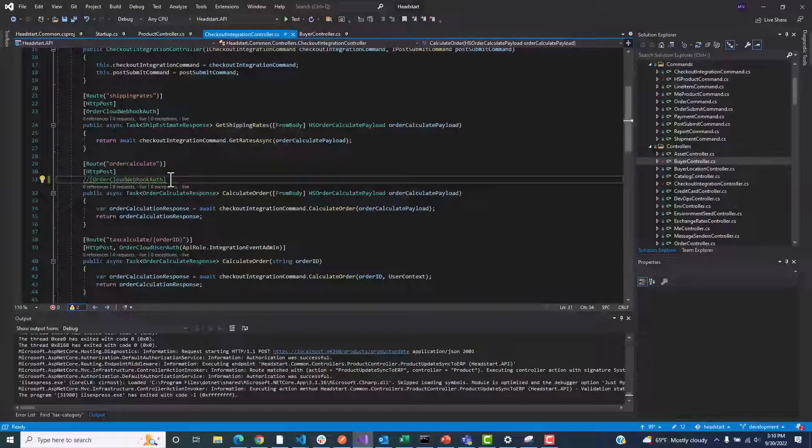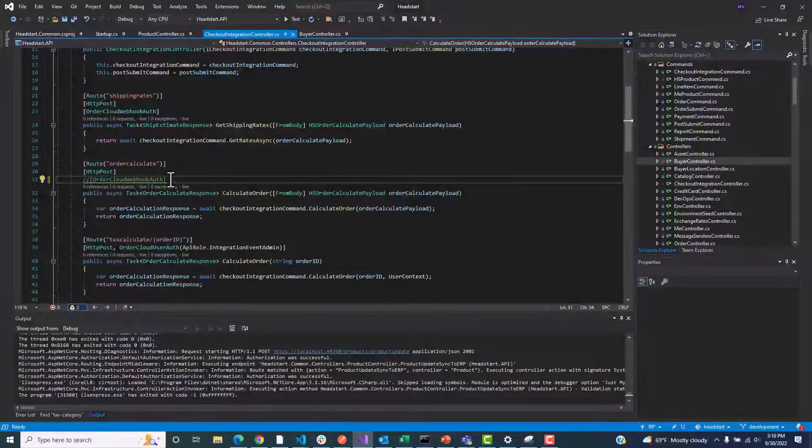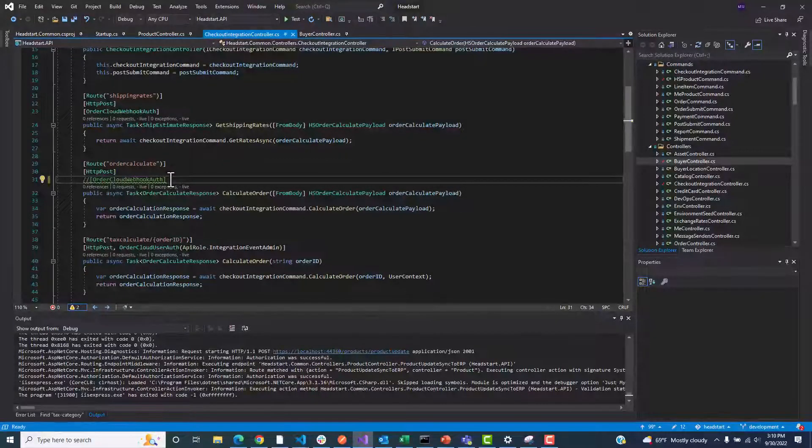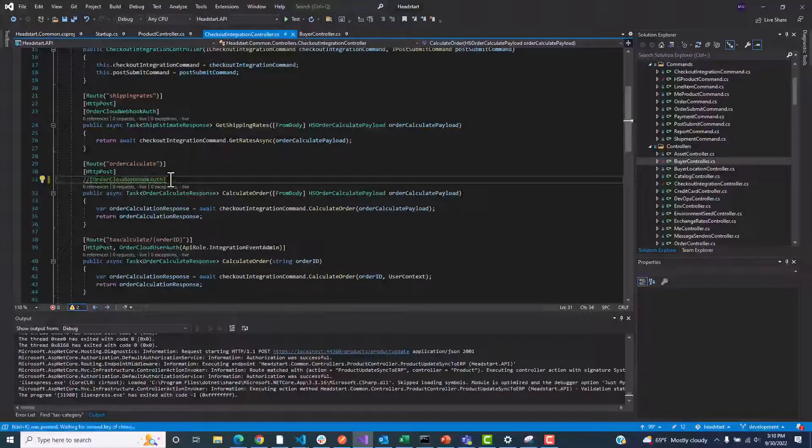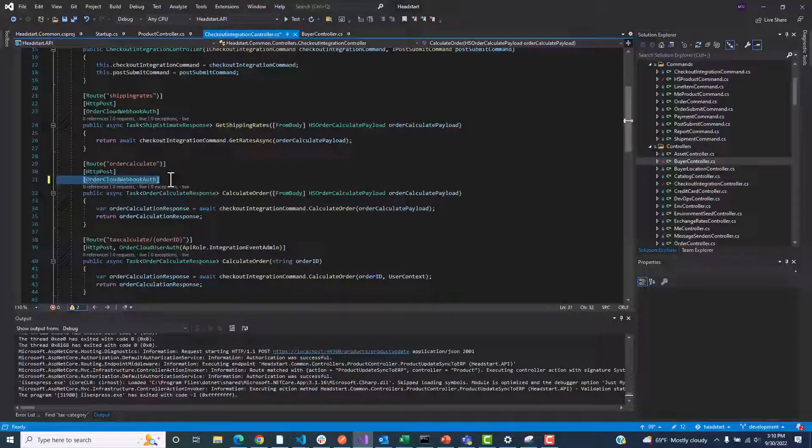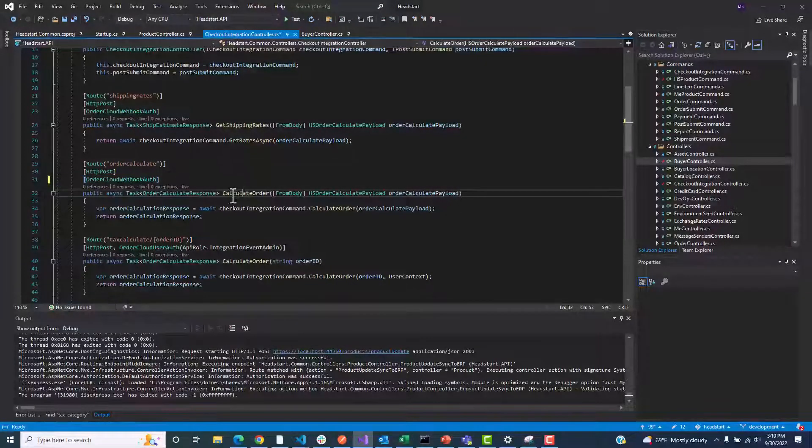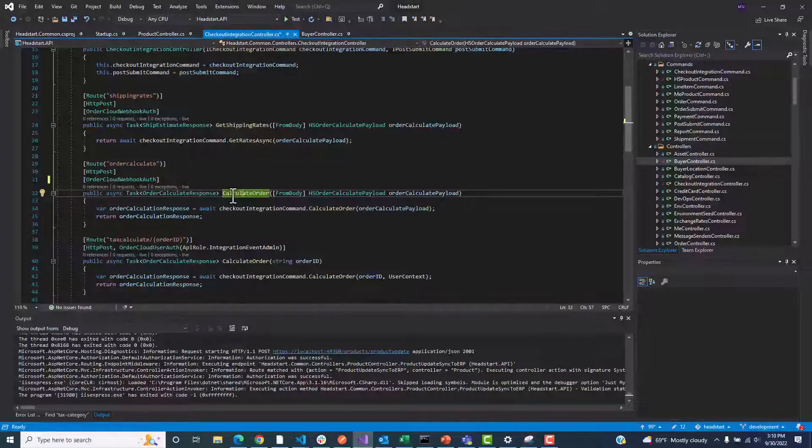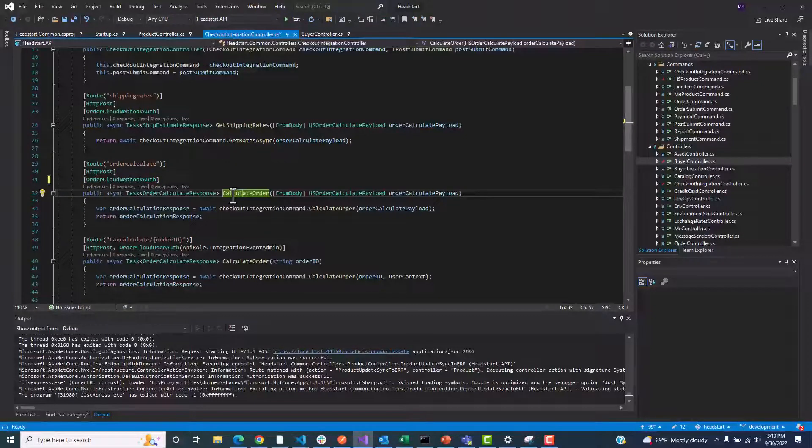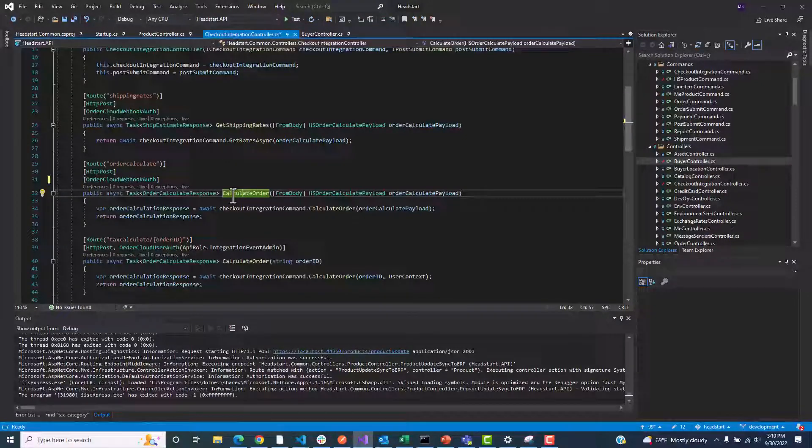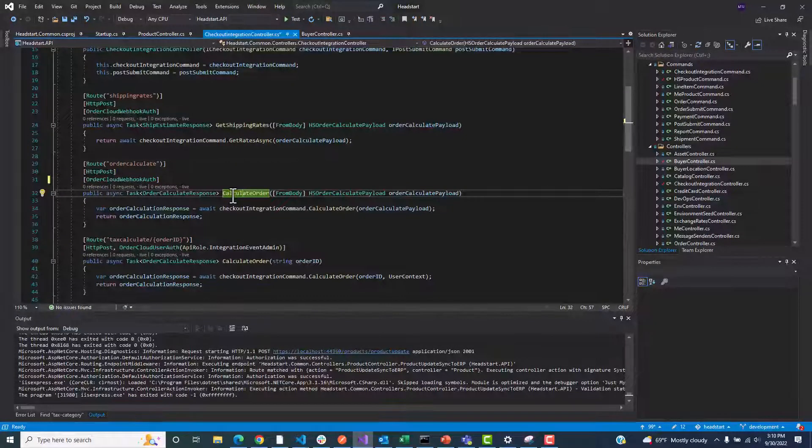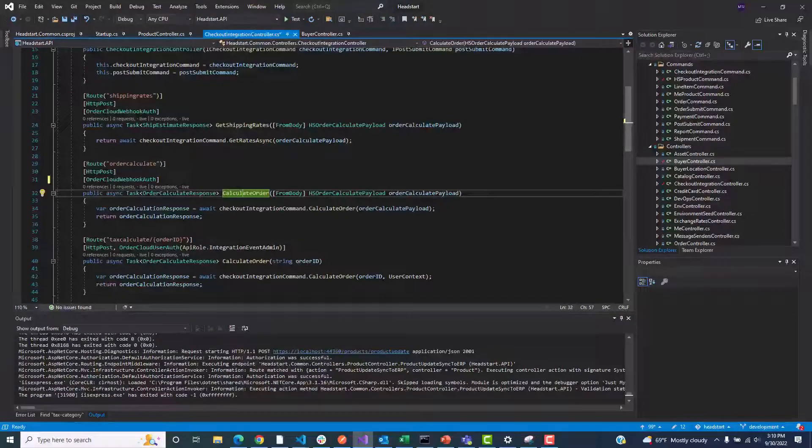As we did for our hosted middleware endpoints, we will simply need to mark our endpoints with OrderCloudWebHookAuth, and the hash will be checked to ensure the call's authenticity. Any mismatched hash will result in a 401 error.